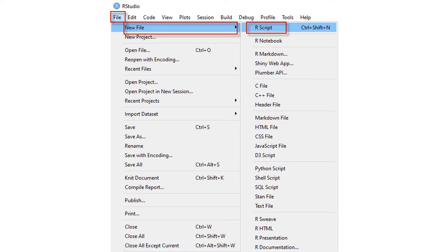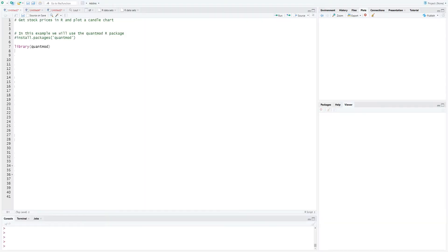Let us open a new script in RStudio. We would be using the QuantMod package in our example. This package helps us to get the stock data and plot the chart. Run the install.packages command to install this package. Note that we have commented the install.packages in our example, as we already have it installed. Now call the package by giving the library command. In order to suppress the warnings from the QuantMod package, set the options as shown.